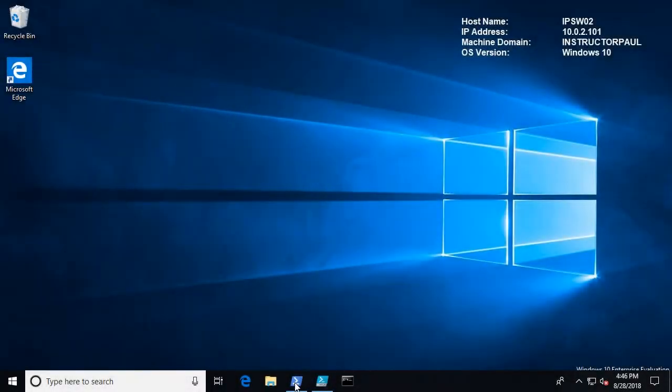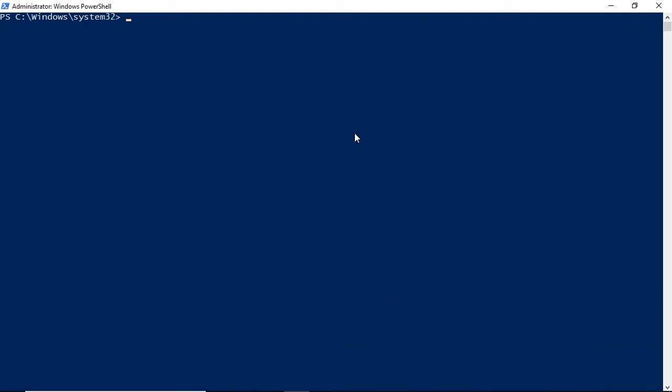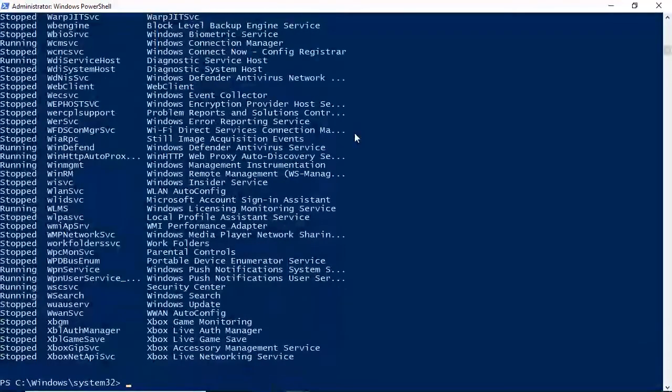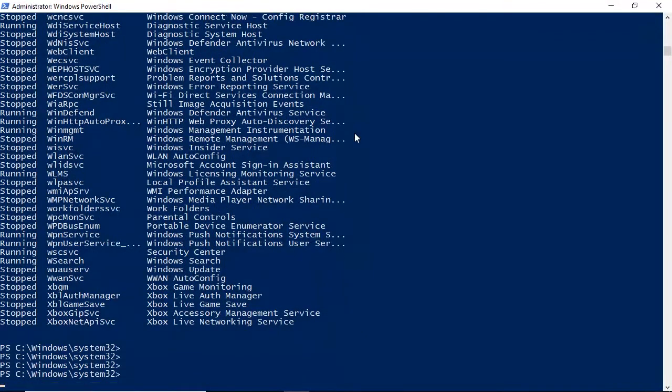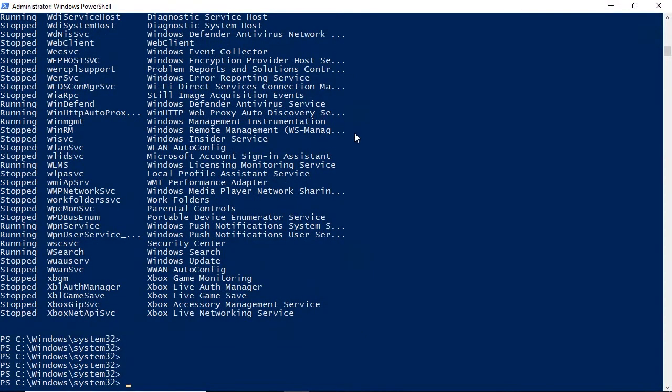If you've ever sat down in front of your computer, opened PowerShell, typed a few commands, got confused or frustrated, this course is for you.